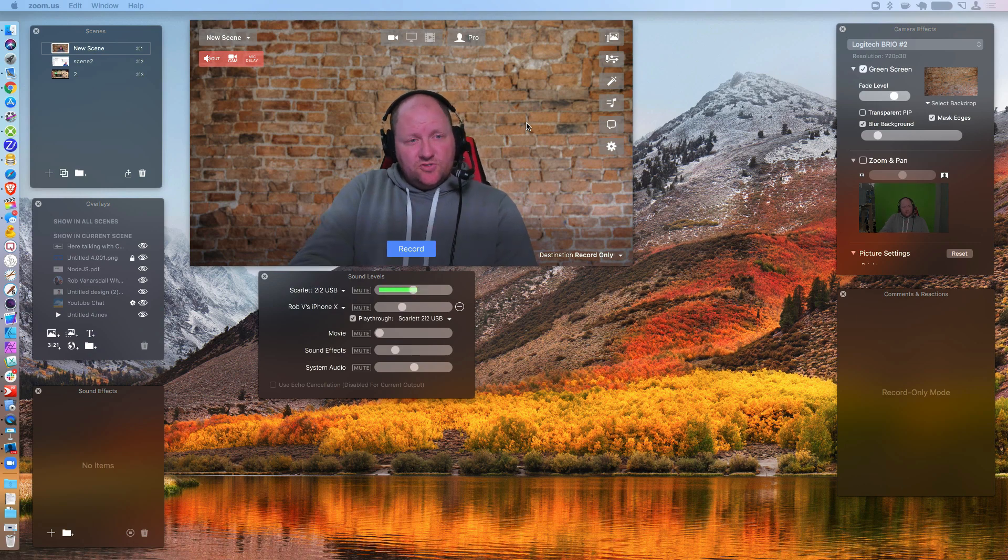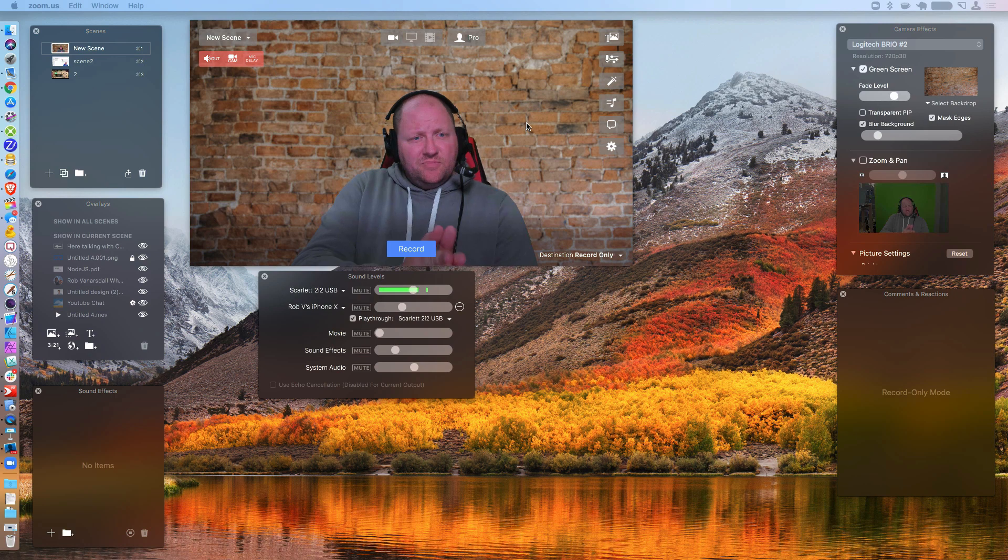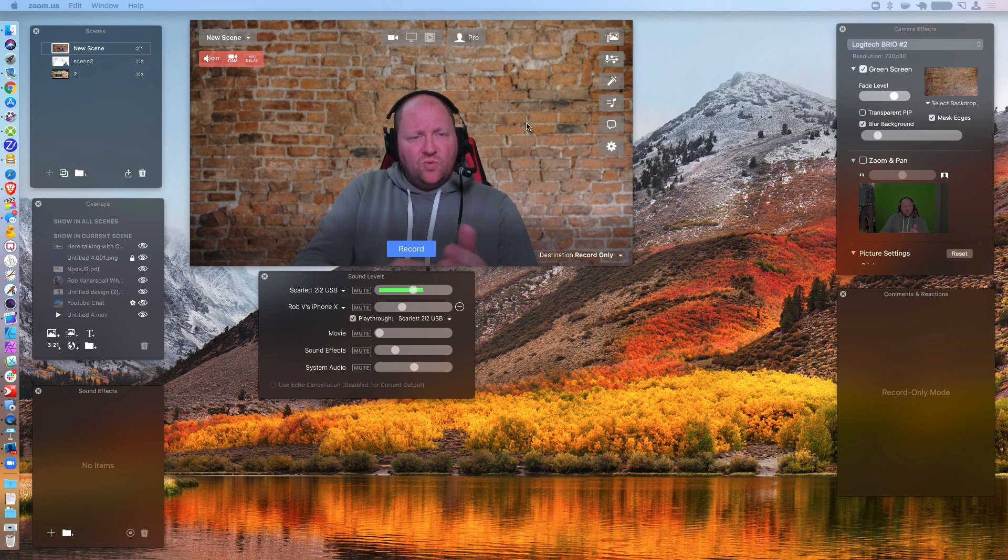So part two of the Zoom lessons here is setting up your virtual camera, if you want to do that. So why would you want to set up a virtual camera?